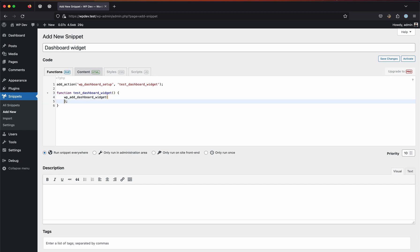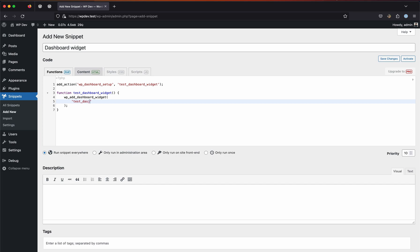The wp_add_dashboard_widget function takes in a few parameters. The first one being the ID which we want to register for this widget. Let's call it test_dashboard_widget. You can name it anything, just make sure it doesn't conflict with any other existing widgets.